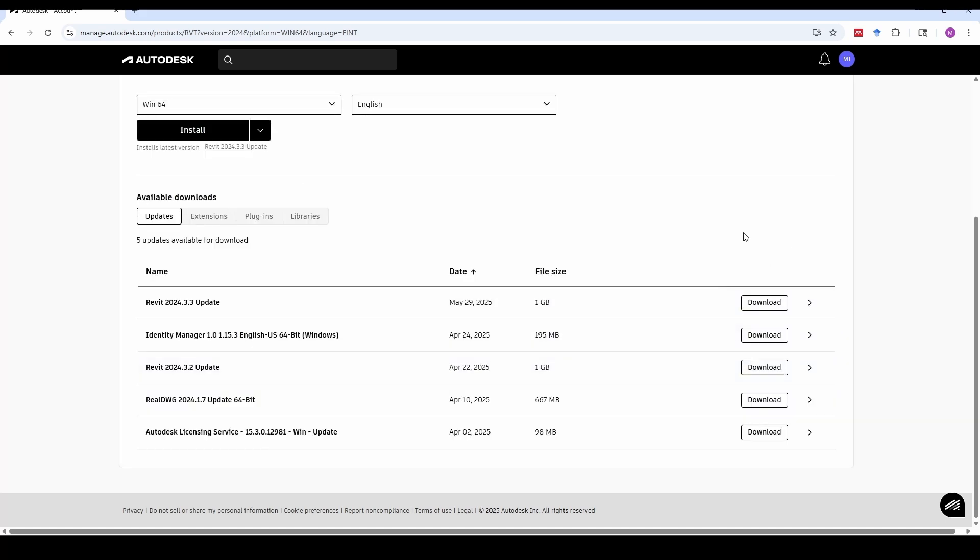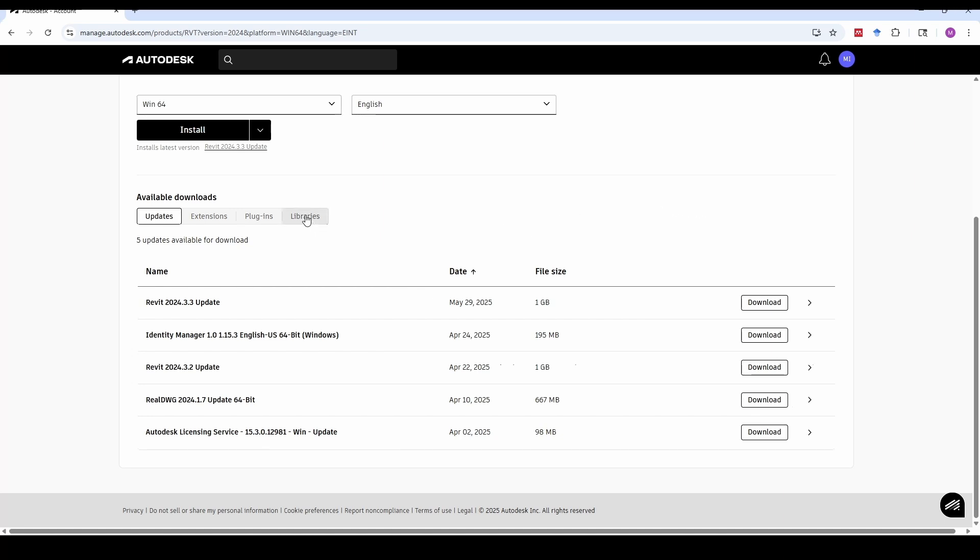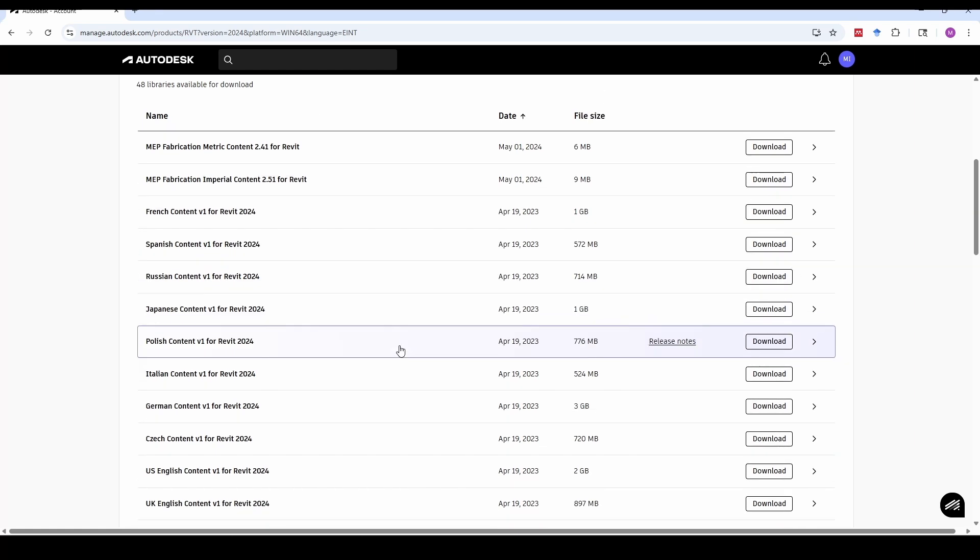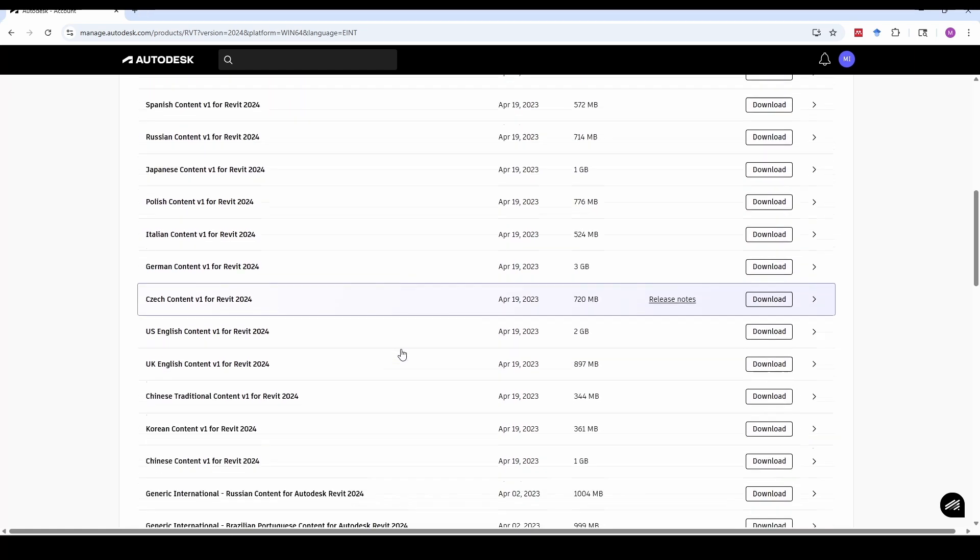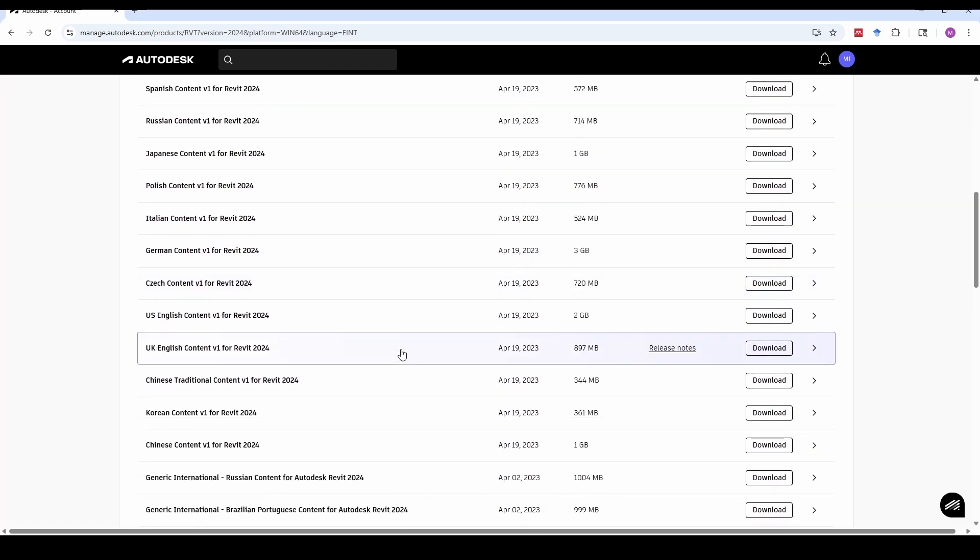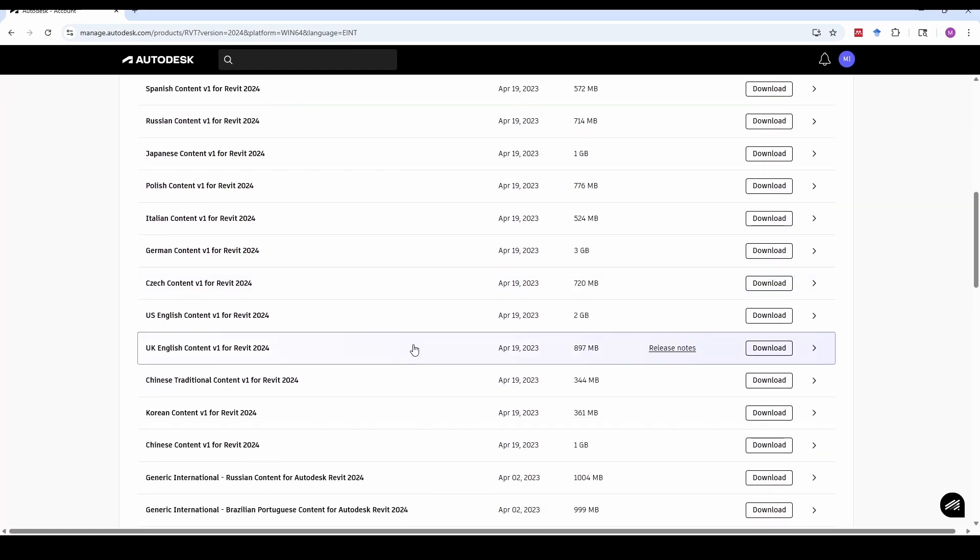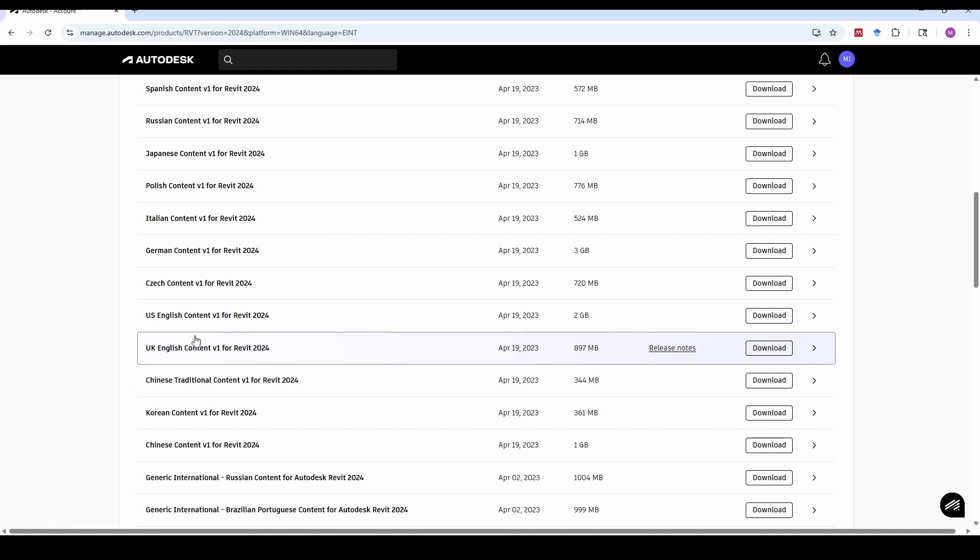You'll be taken to a page with available downloads. From there, click on Libraries and download the content you need. I'm choosing US English Content V1 for Revit 2024. The download may take some time, depending on your connection.